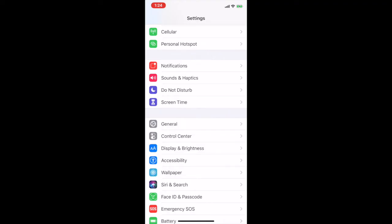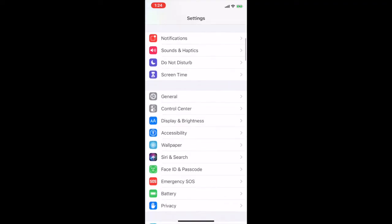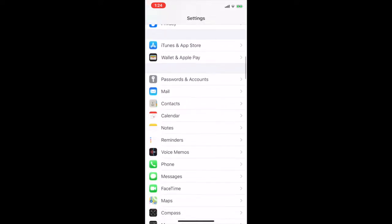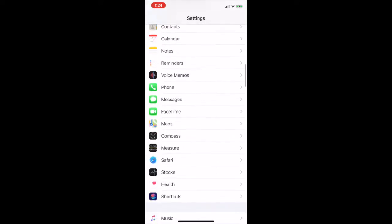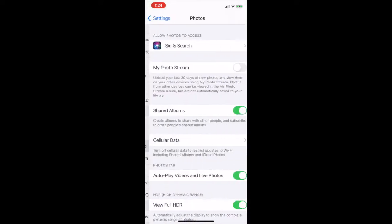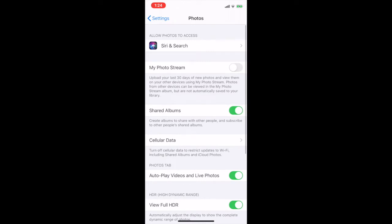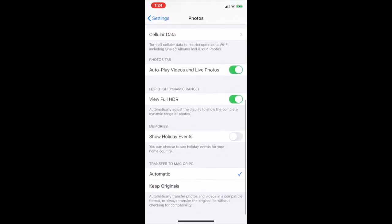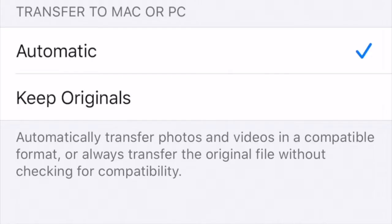What you want to do is go into your settings, scroll down to photos, open up the photos and scroll down to the bottom. At the bottom it's going to say transfer to Mac or PC and it has automatic or keep originals. It's automatically set at automatic. So what you want to do is hit keep originals.